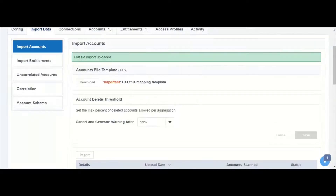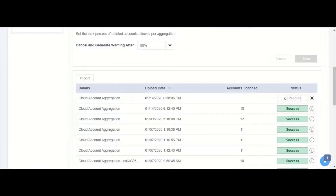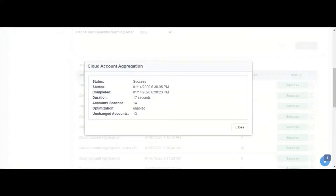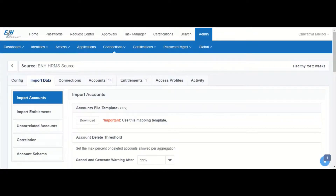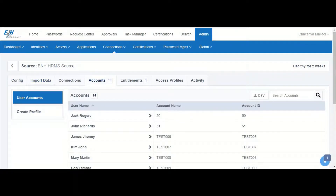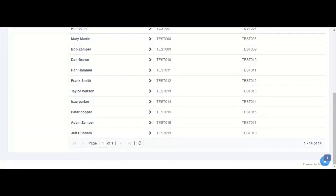The file is now getting aggregated into IdentityNow, as we can see in the details. We can see that 14 accounts have been scanned. When we take a look at the accounts under this HRMS application, we see the newly created user.